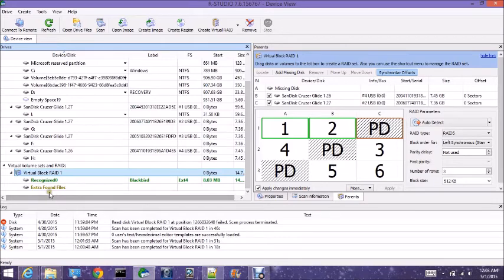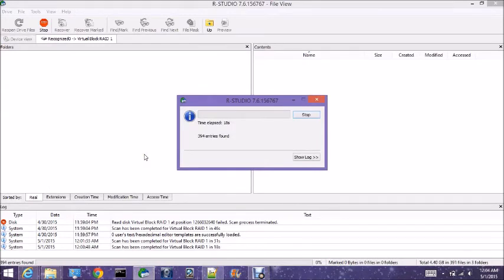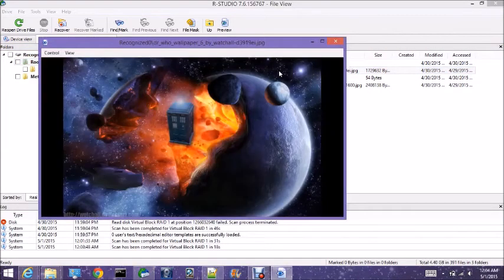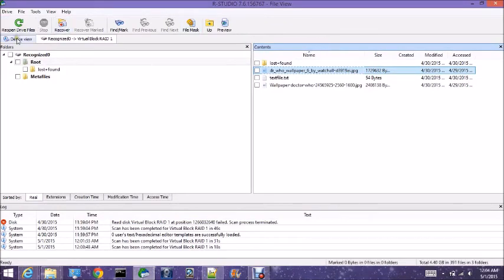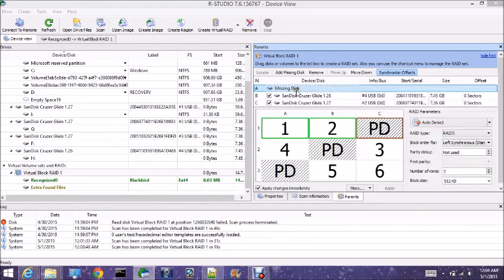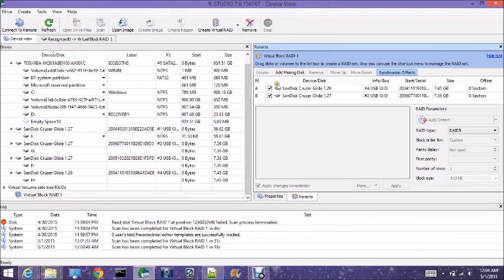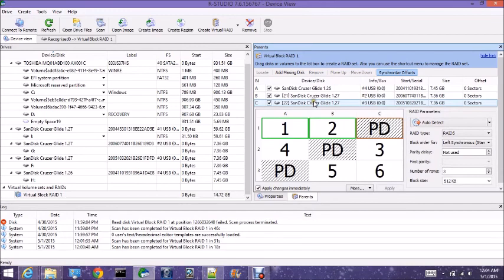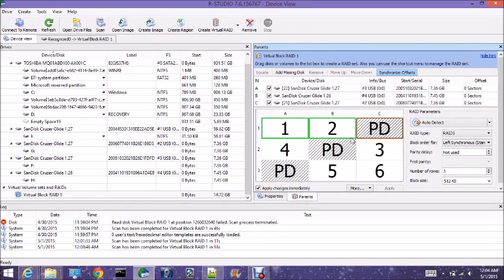Alright, notice there are no unrecognized — zero. There we have it, we found them. Now that we know the order, number three should have gone three, four, two. So really we can just remove this and then add three, and we've got to move it up. Move up, and then that's the order of the RAID.